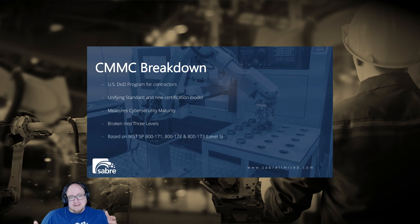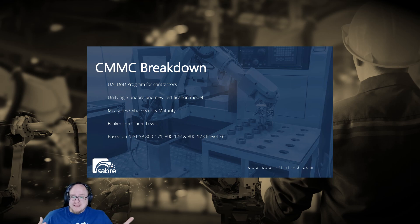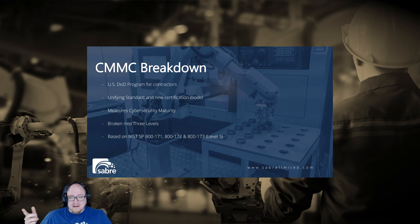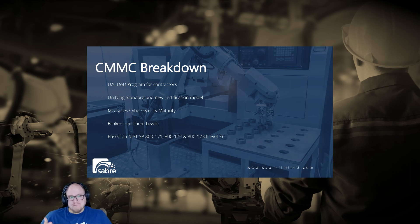Contractors must achieve certification before they can win future government contracts. CMMC is based on the National Institute of Standards and Technology Special Publications — NIST SP. It's based on NIST 800-171, 172, and eventually, in Tier 3 and above, 173.